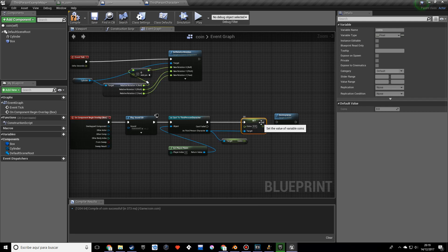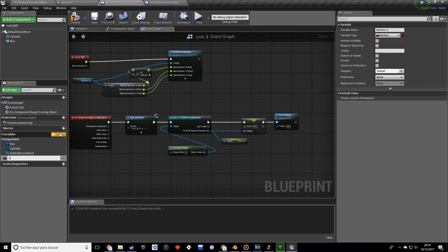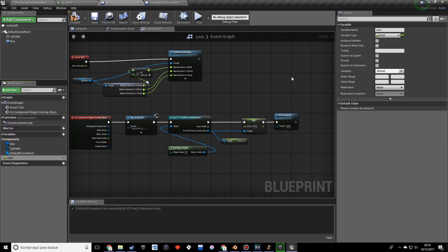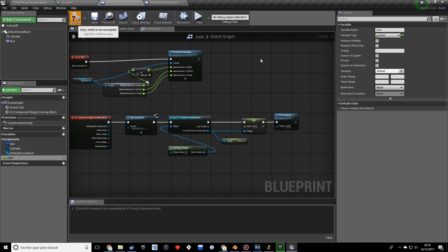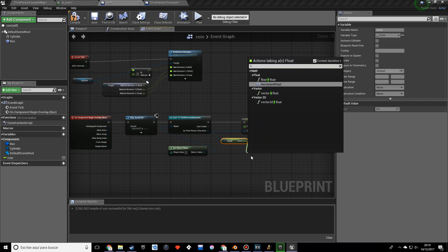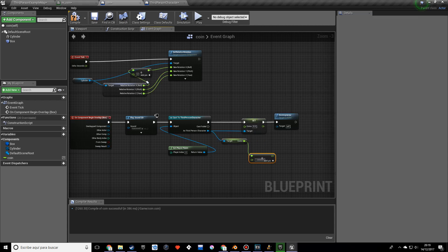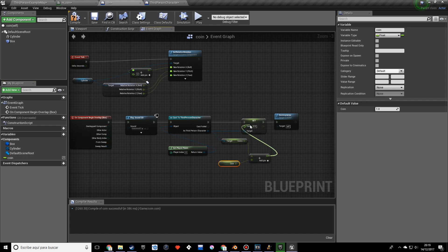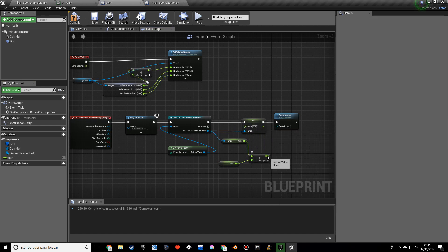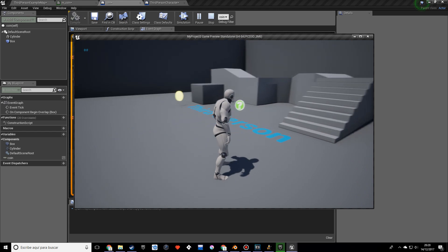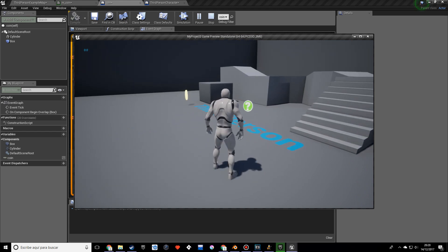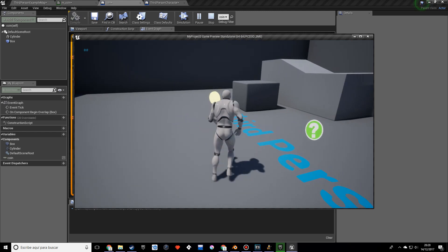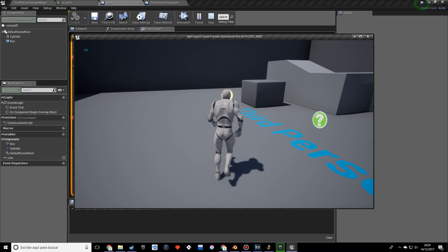We should actually probably also do a variable for the value of our coin which will be one, just in case you want to change it. So just name this coin, actually it should have been value now that I think about it, oh well. So just compile and type in one or whatever value you desire. And I'm going to add a float plus float and just plug in the coin, oops, there we go. So I'm going to compile and play.